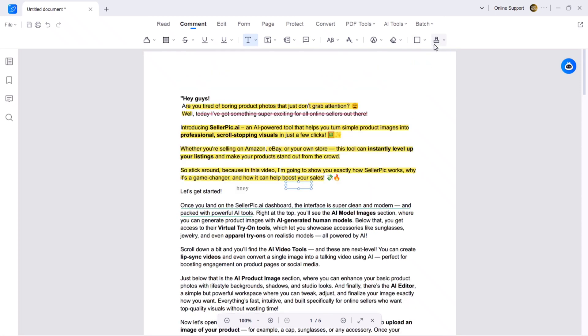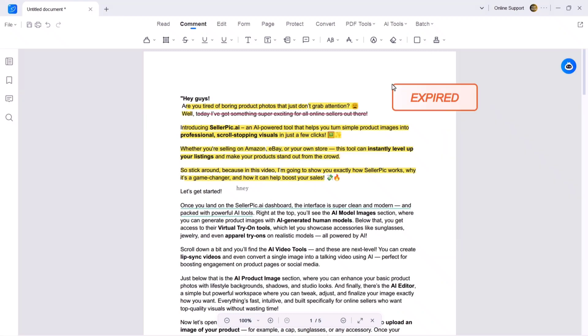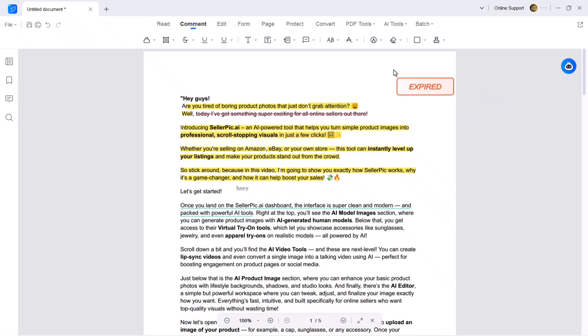Next we have the stamps feature. Choose from built-in stamps like complete, approved, final, rejected and more. You can even create custom stamps by clicking the plus icon. Type your message, add it to your PDF and place it where you like.